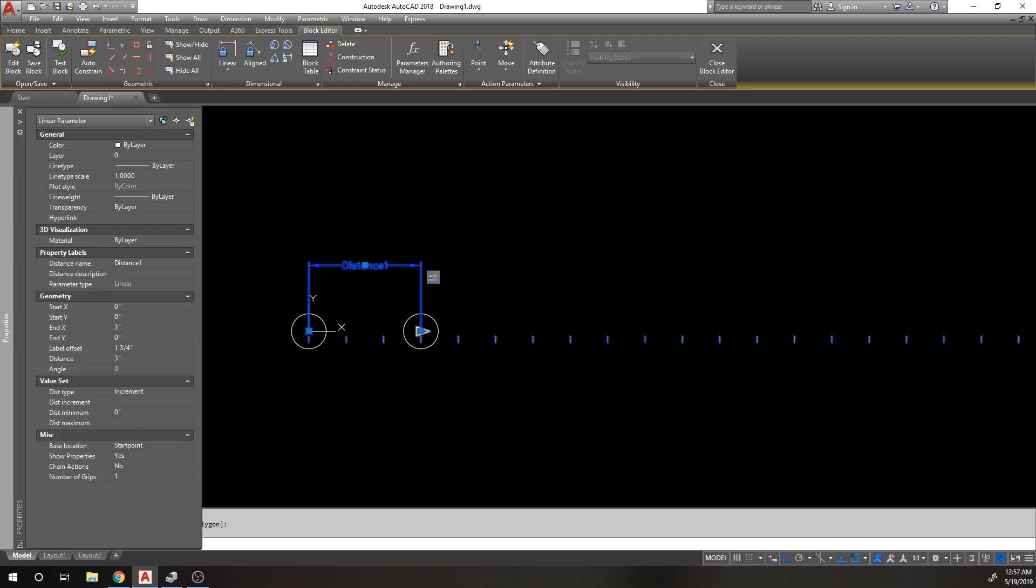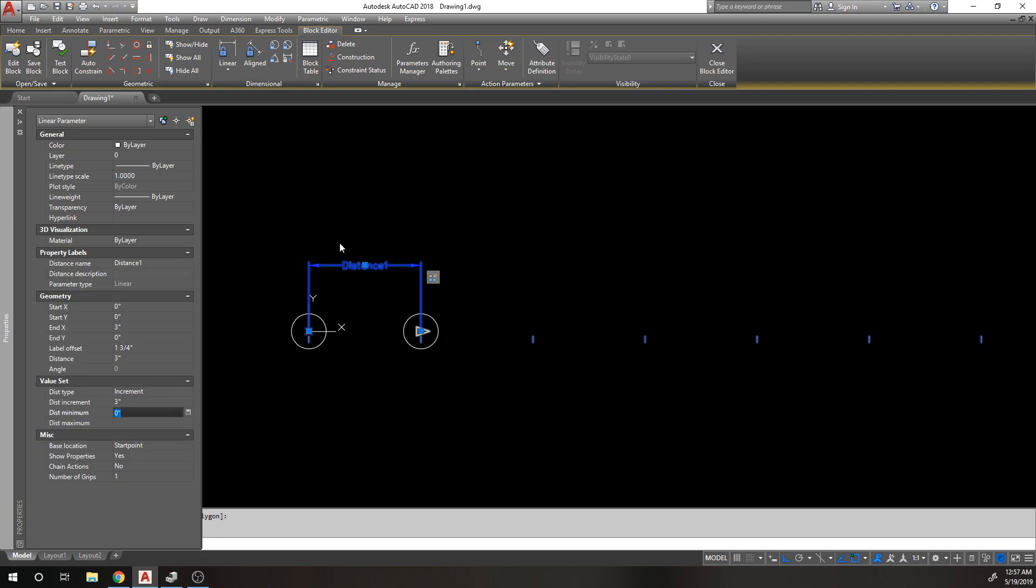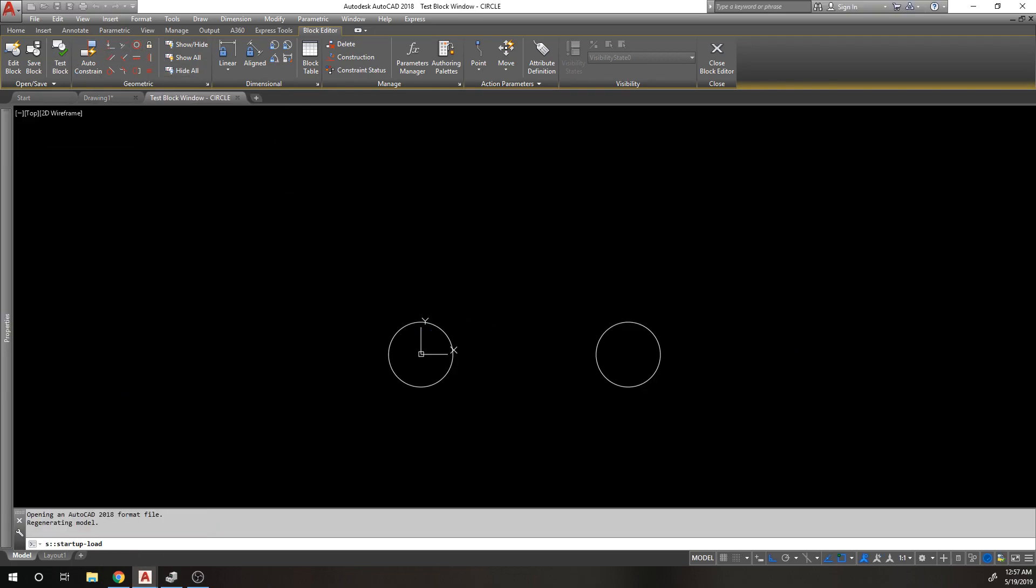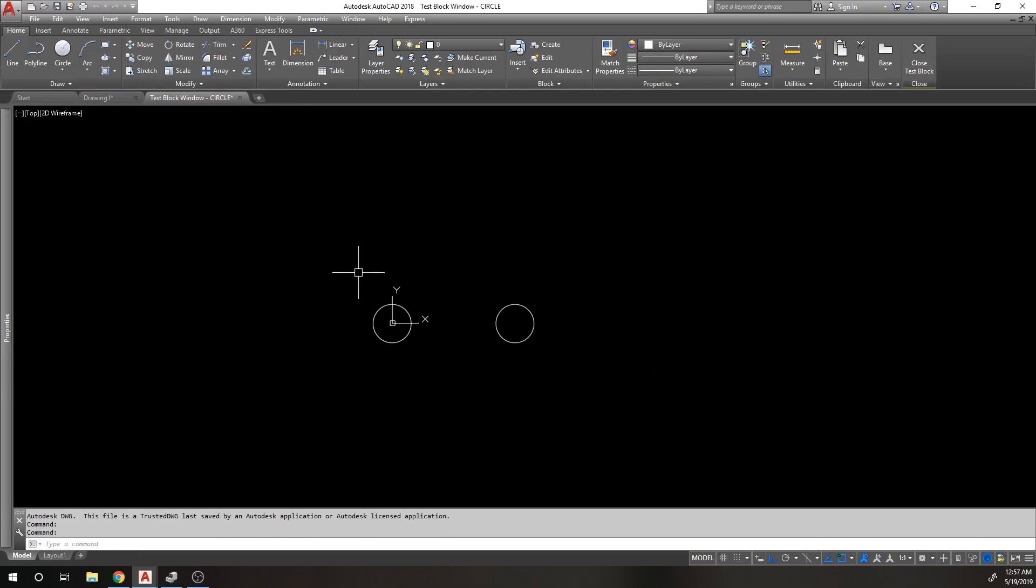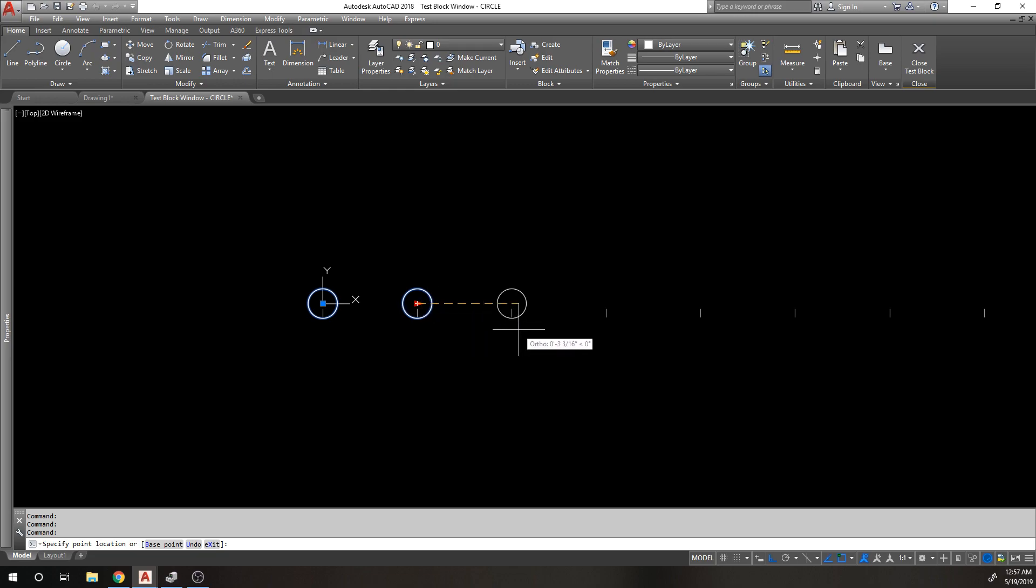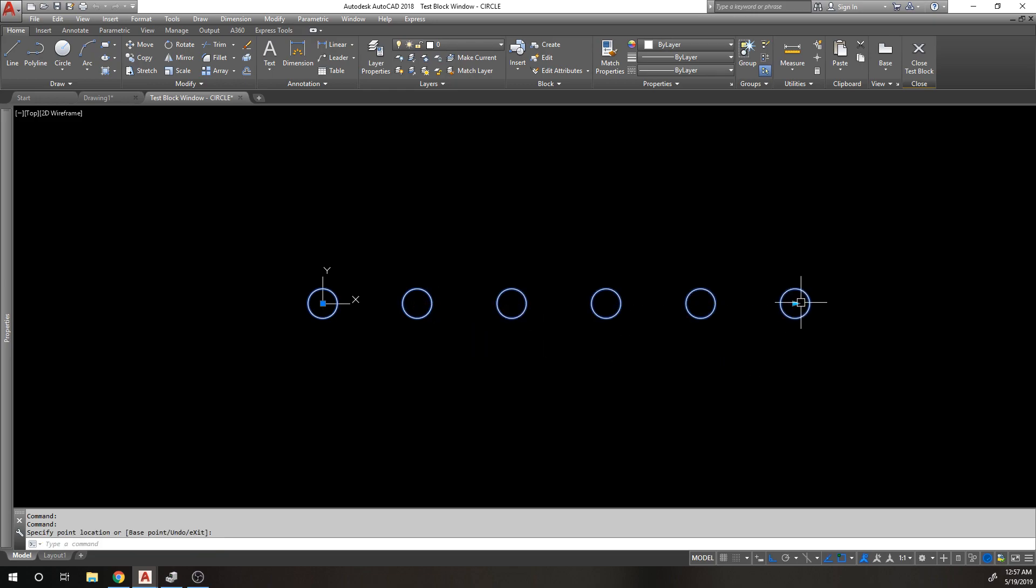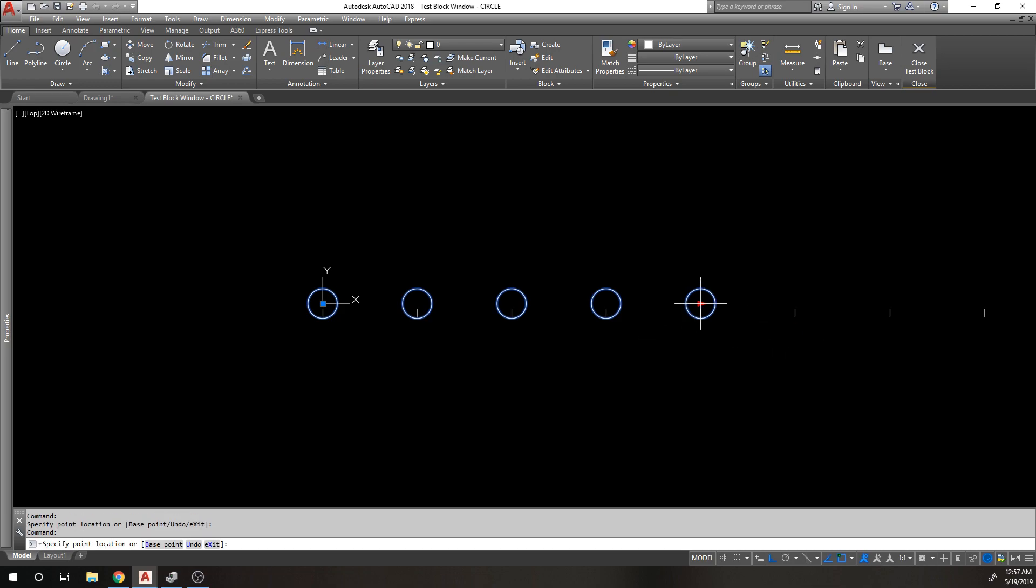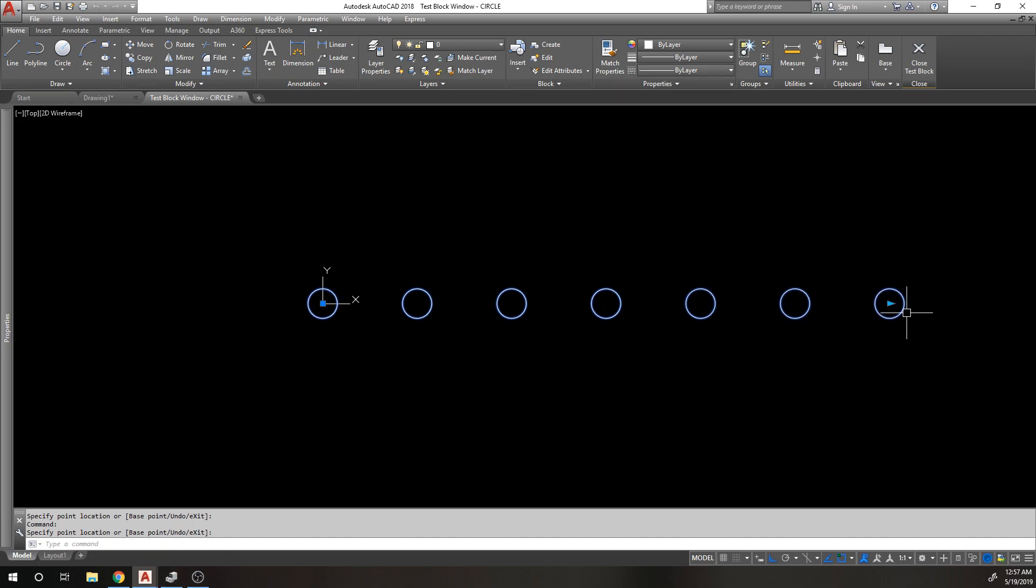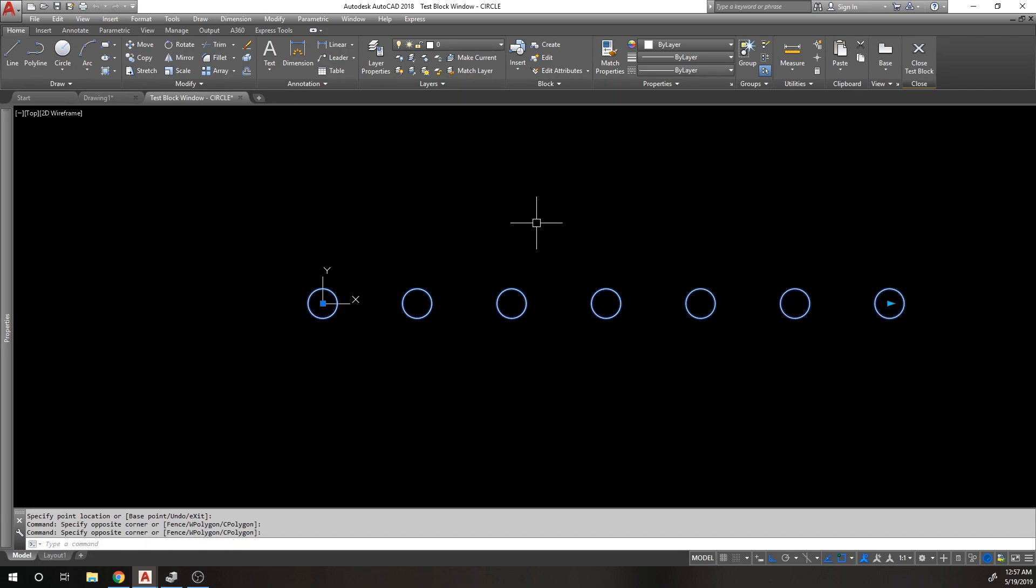When I test this block again, the grip is also going to move in three inch increments. This is nice because whenever I go to add new objects with this array, the grip will always be in the center of the circle because the array is set to copy every three inches and the grip is set to move every three inches. It's nice for keeping things neat and tucked together.